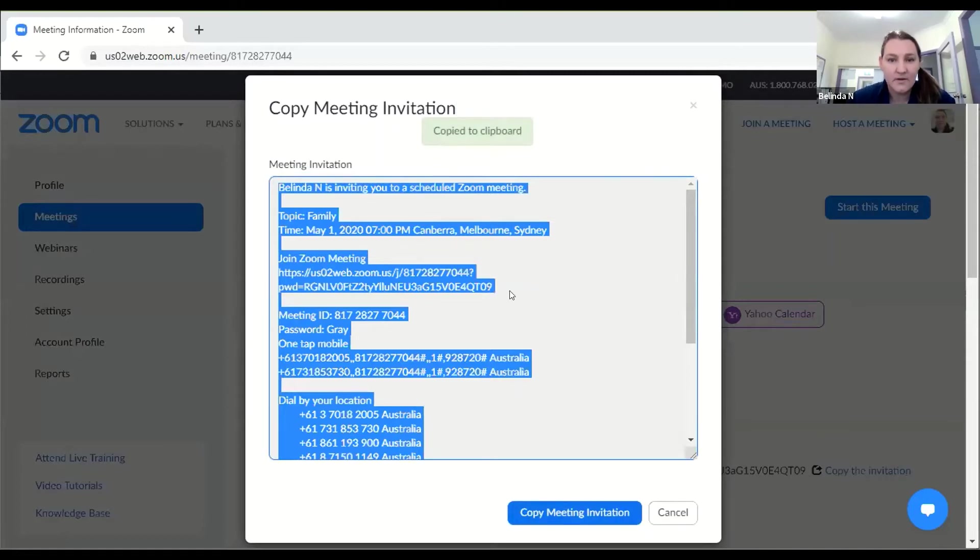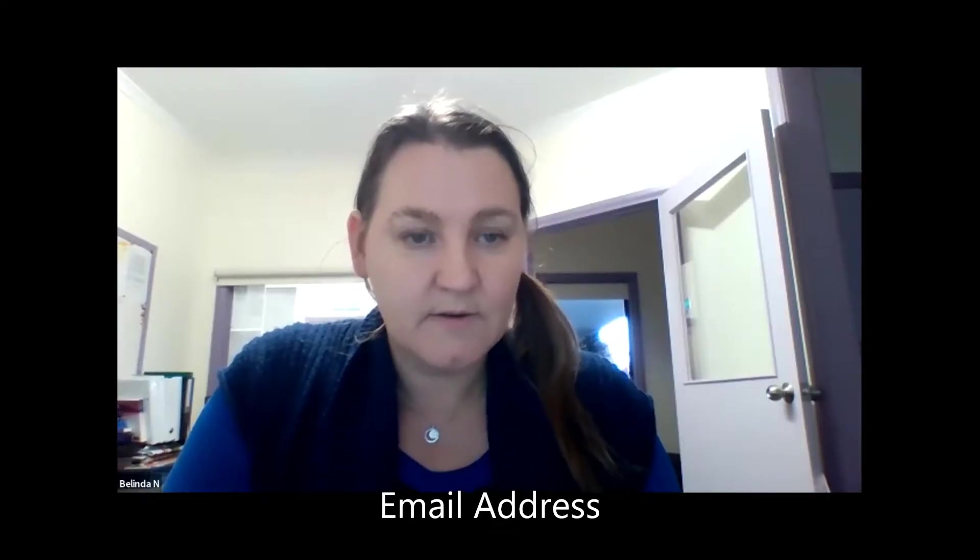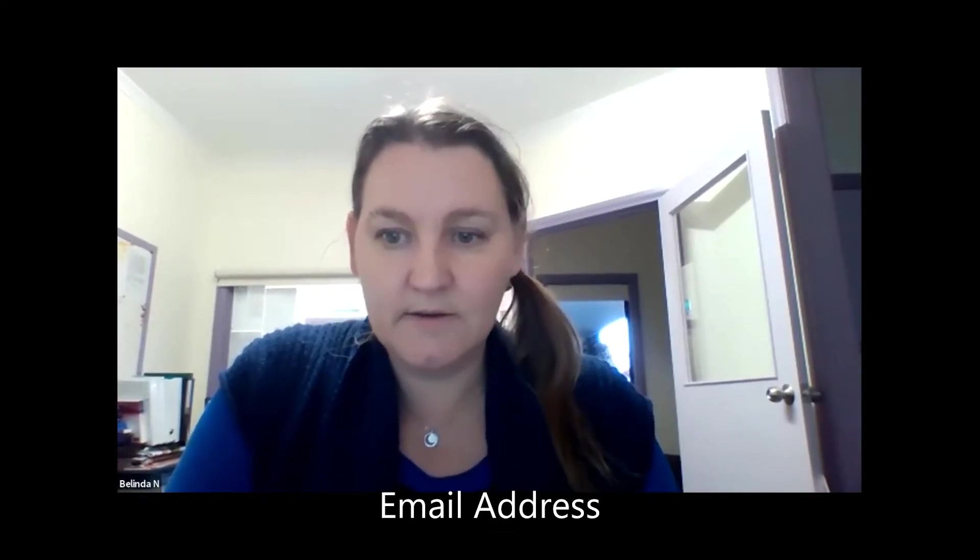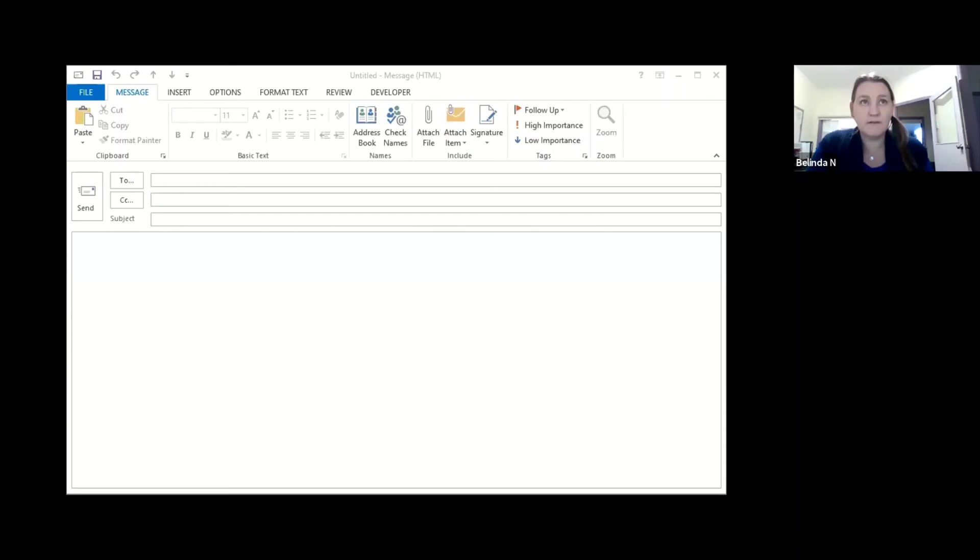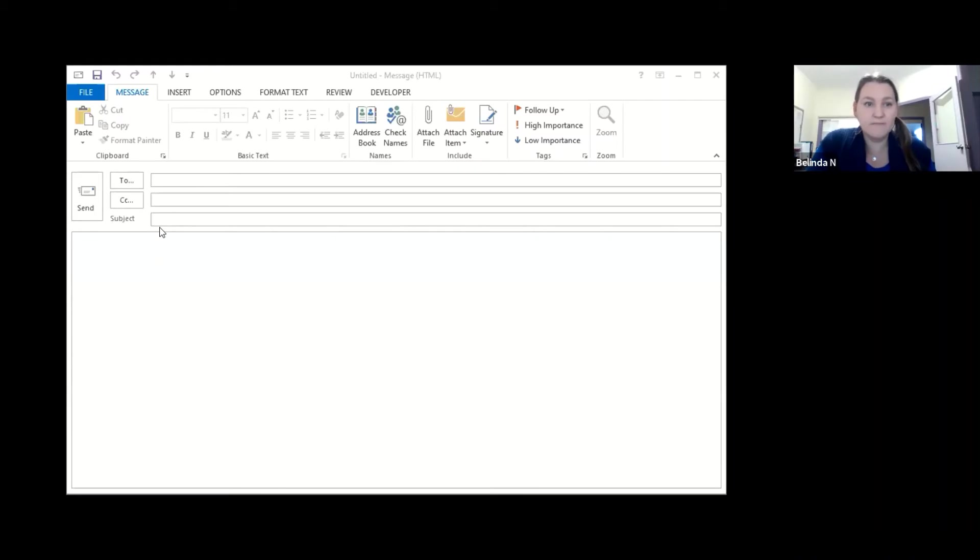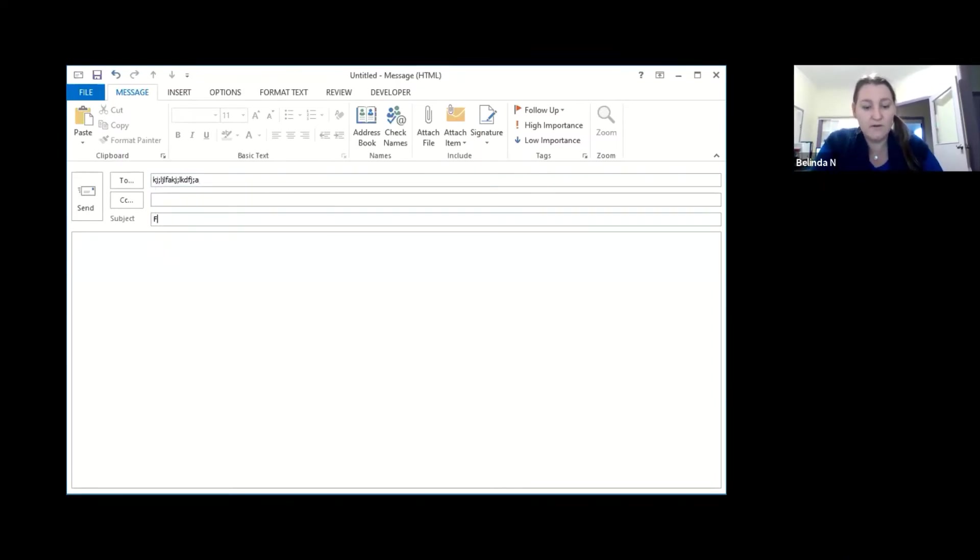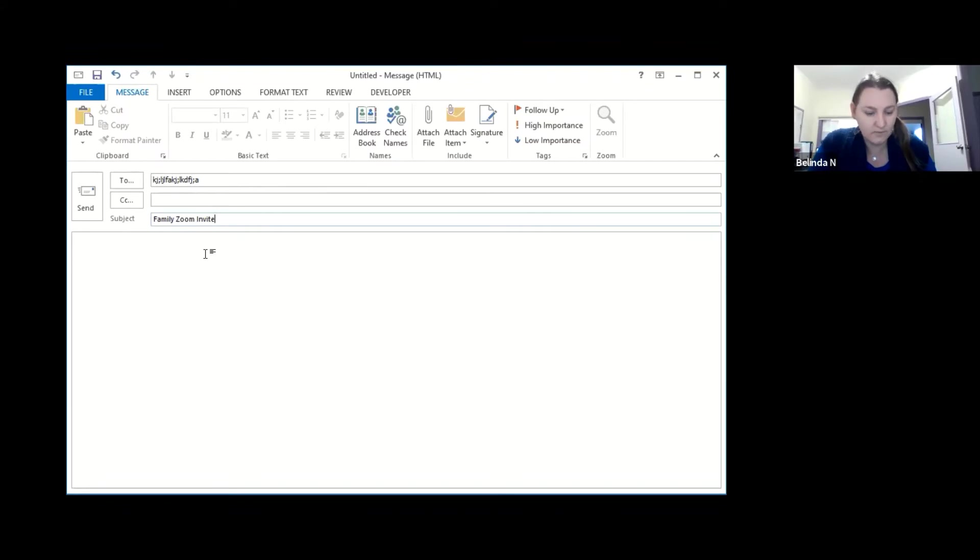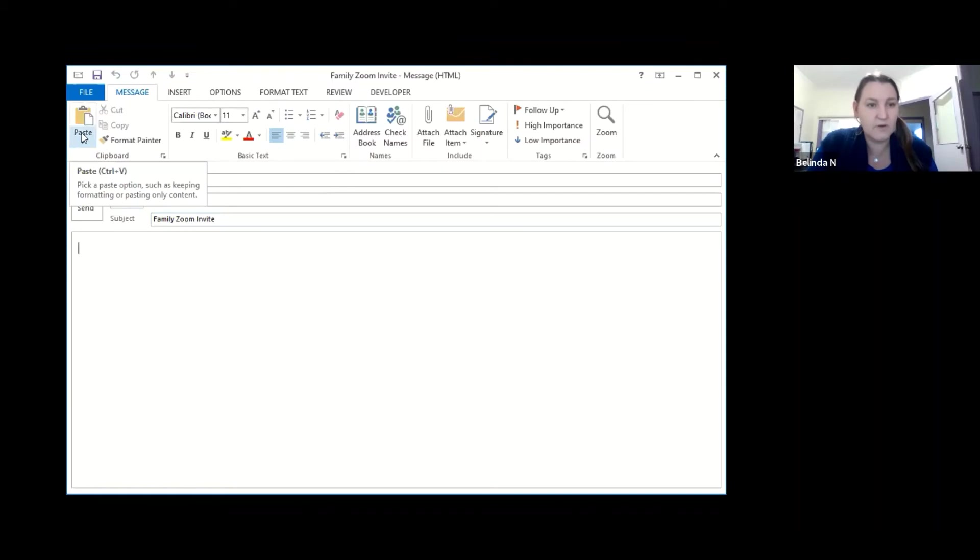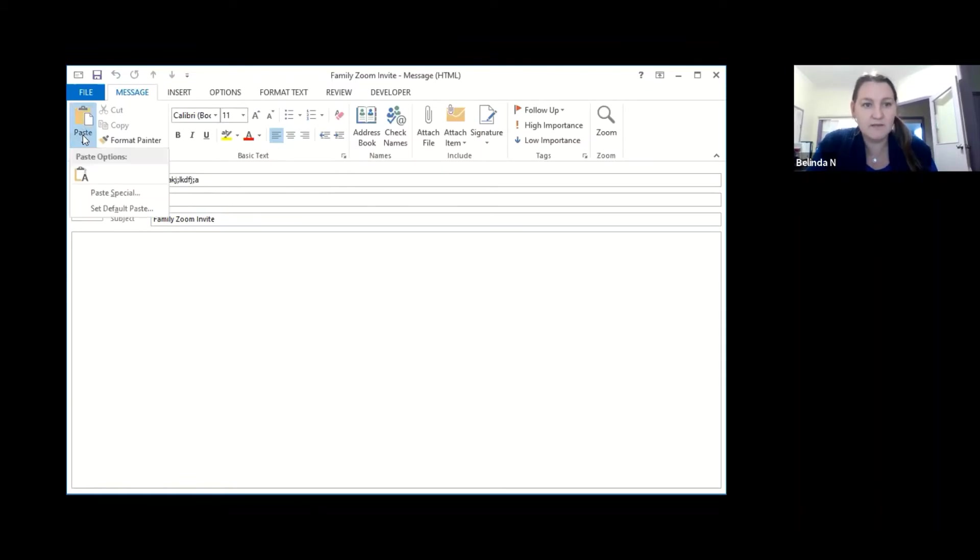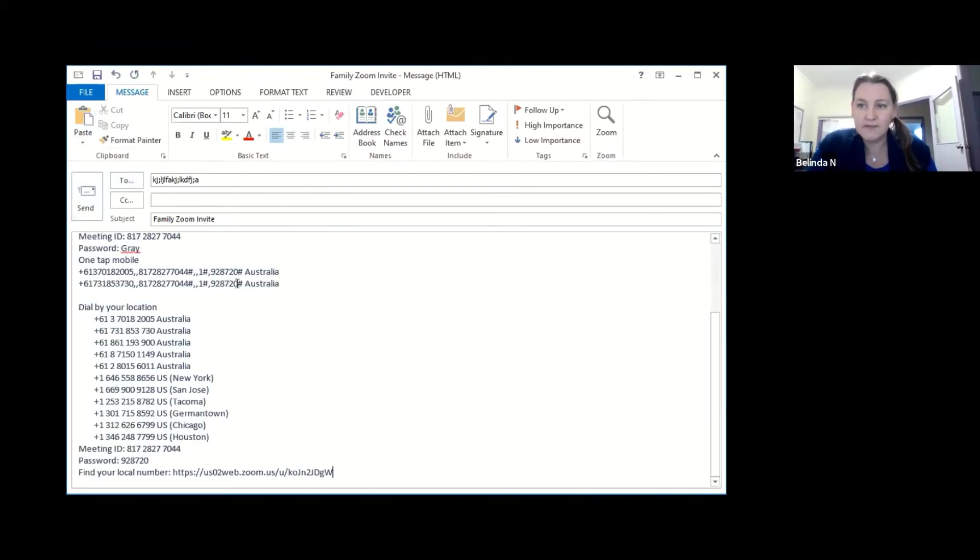is I can head over to my email account. Now you should be able to see my email. I've opened an email so I would type in my family's email addresses in the to field. I would put a subject in so family zoom invite so they know what it's for and then all I need to do because I've hit copy on the other page, we can hit paste and it will paste the invitation that we saw earlier.